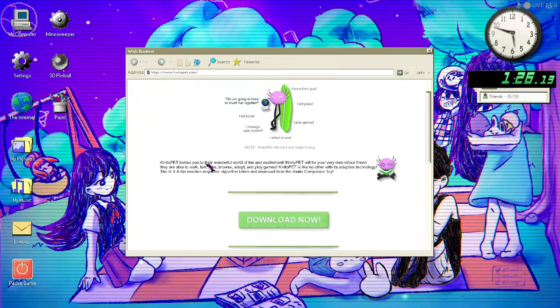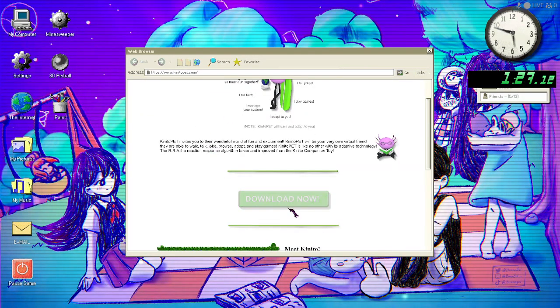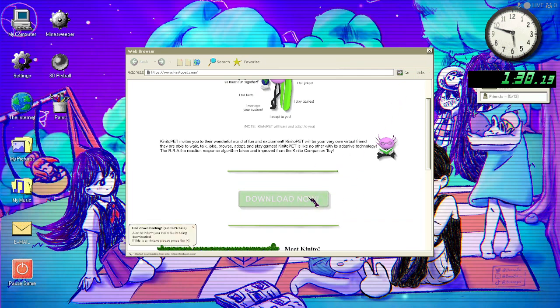Thank you for choosing Kenito pet. To start your download, press the button labeled download now.